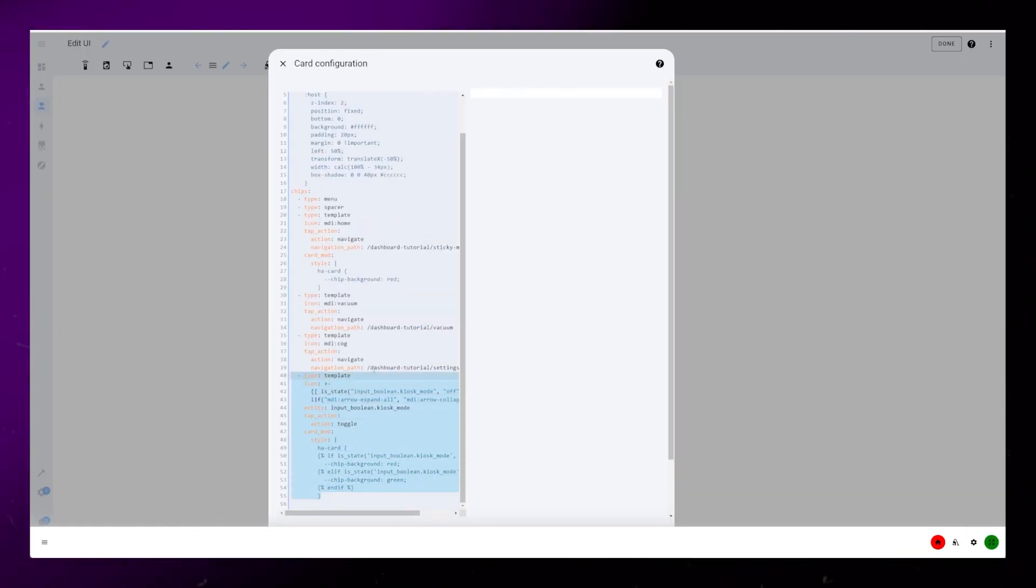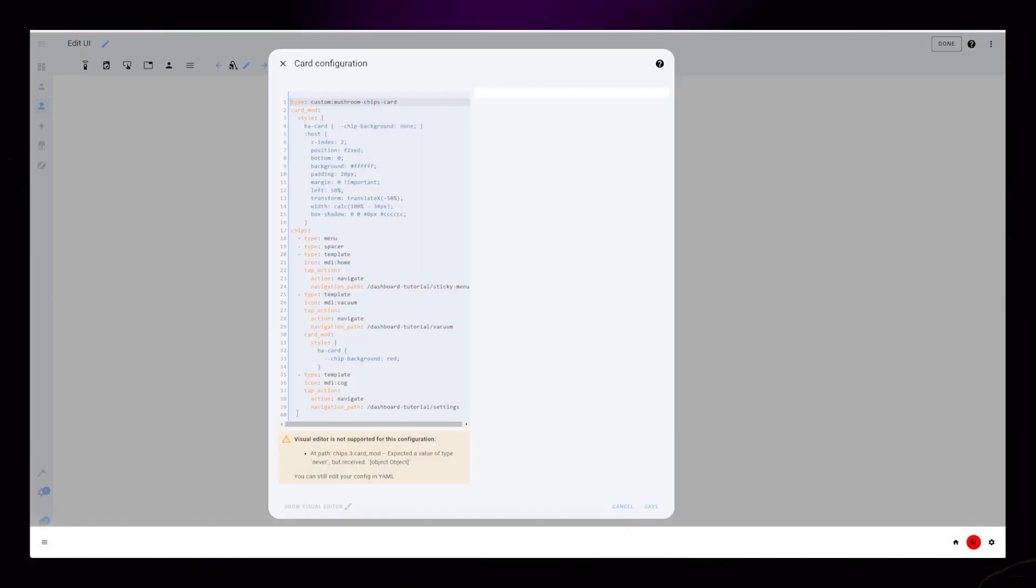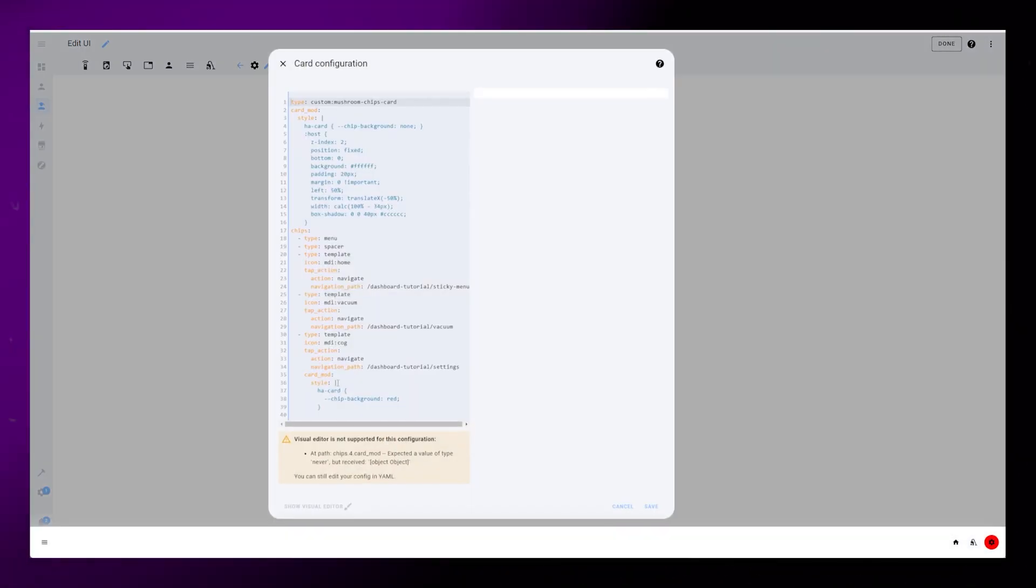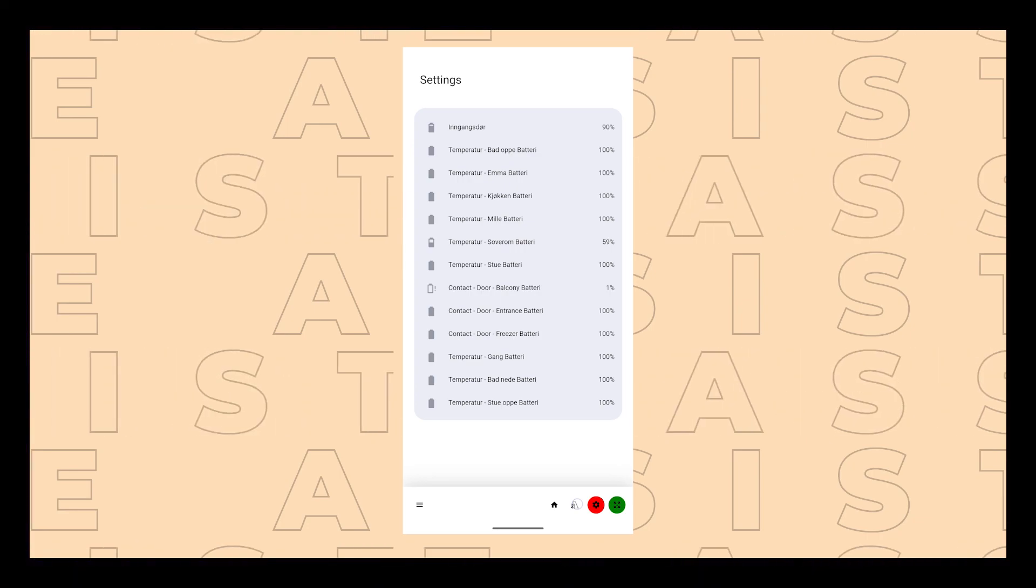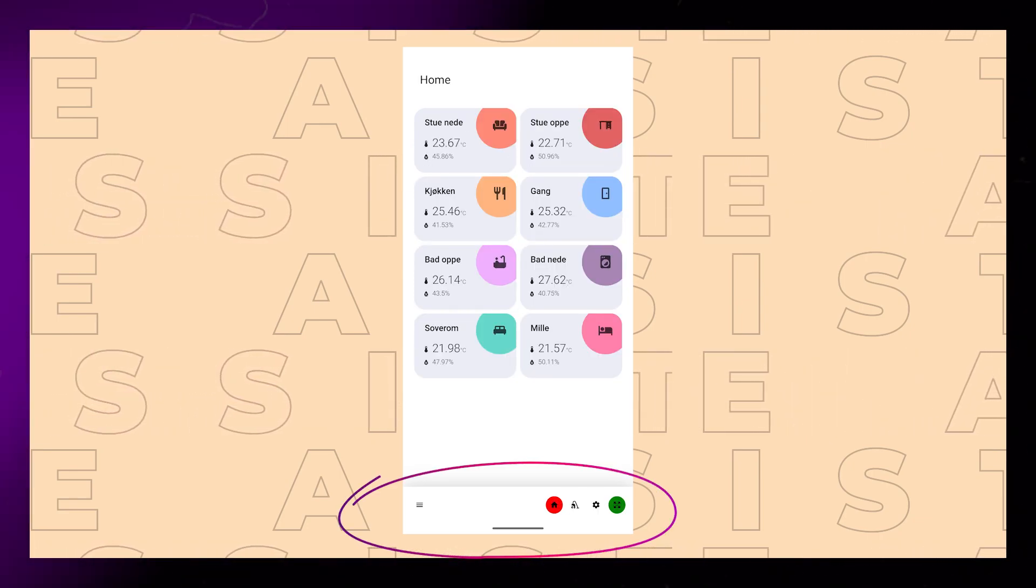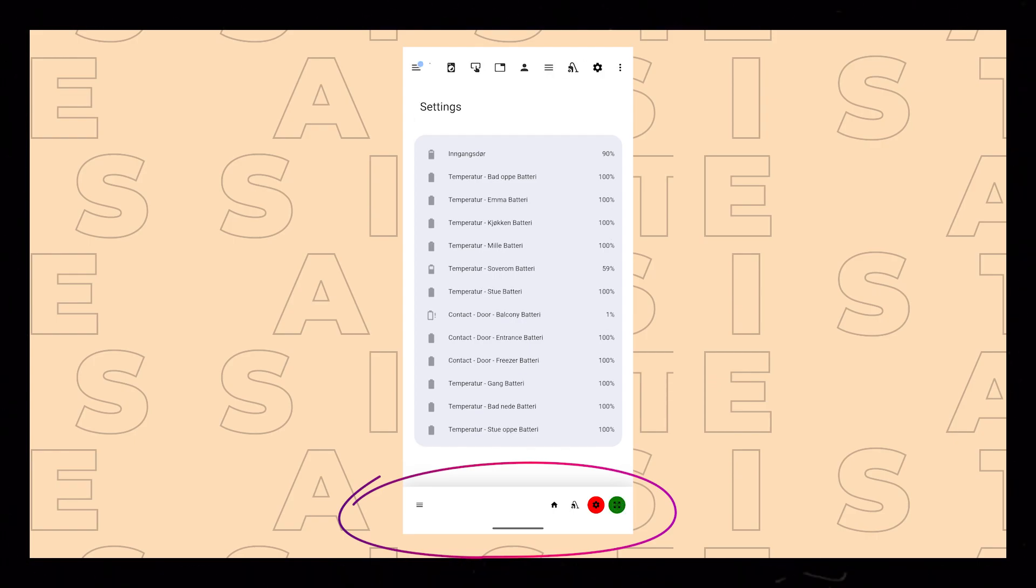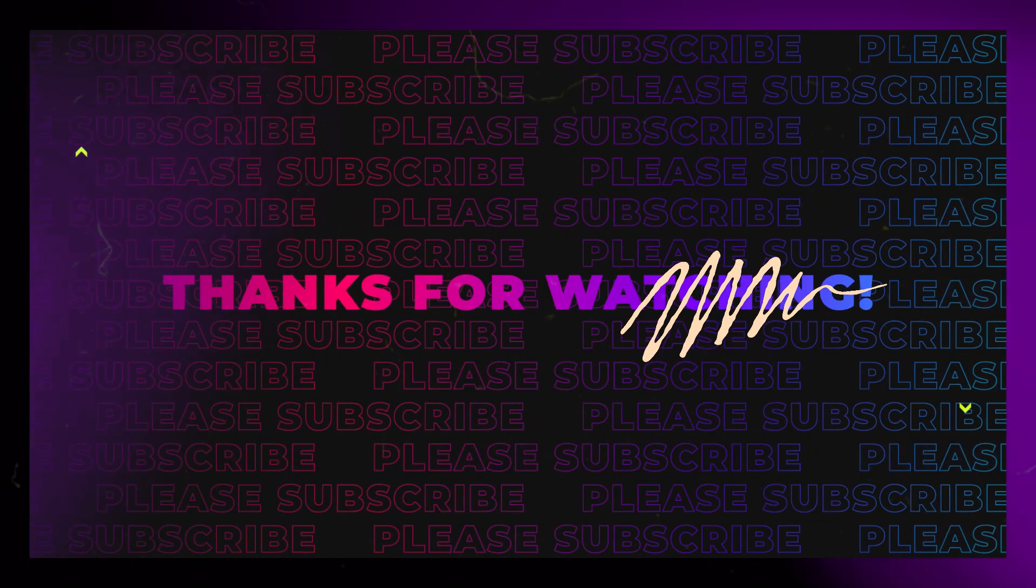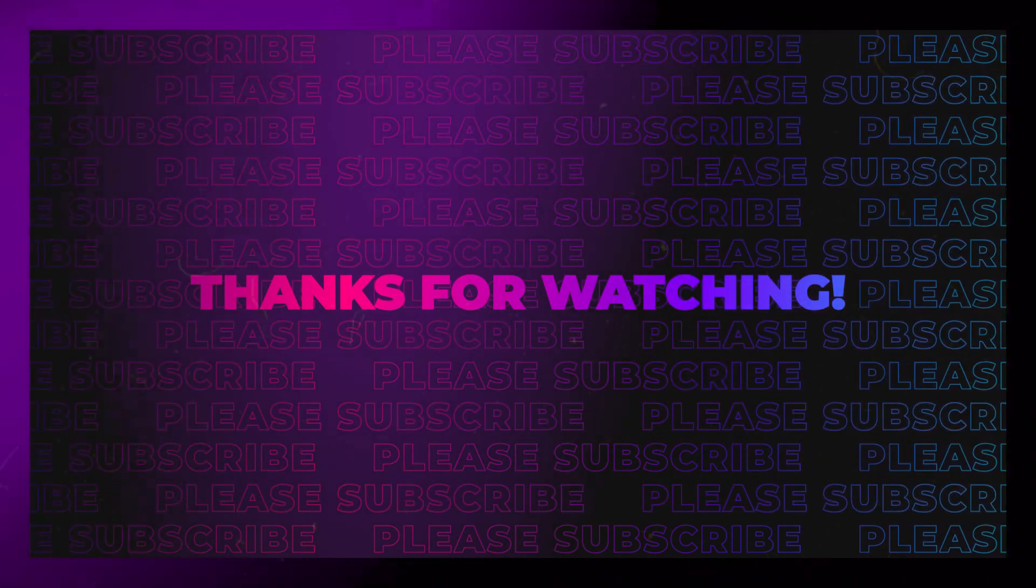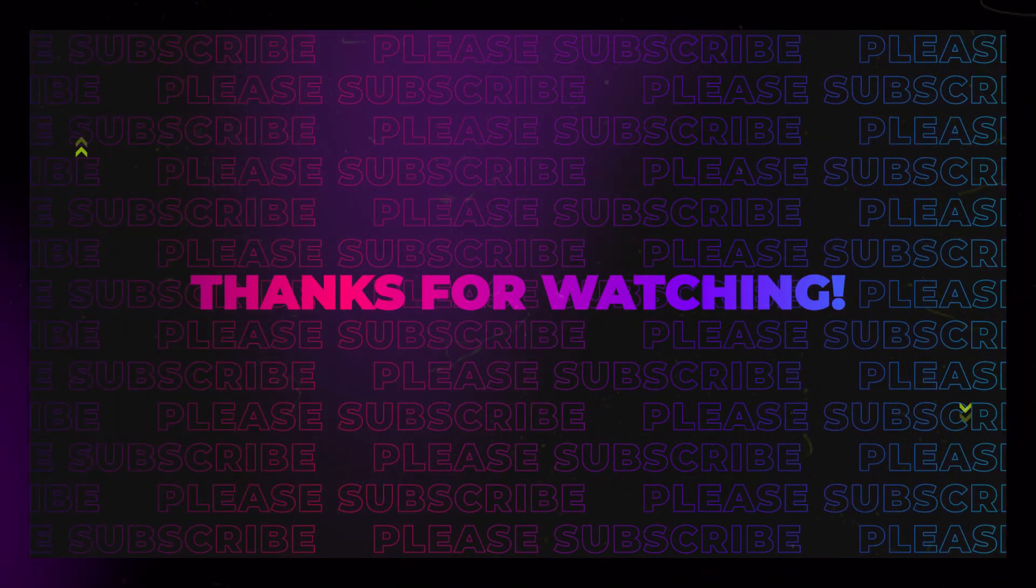Then we just need to copy-paste this last button to the other subpages, and our new navigation bar is complete. In my opinion, this makes navigating dashboards with multiple subpages a lot better on mobile. I hope you liked this tutorial. If you have any questions or suggestions, please let me know in the comments below. Thanks for watching.